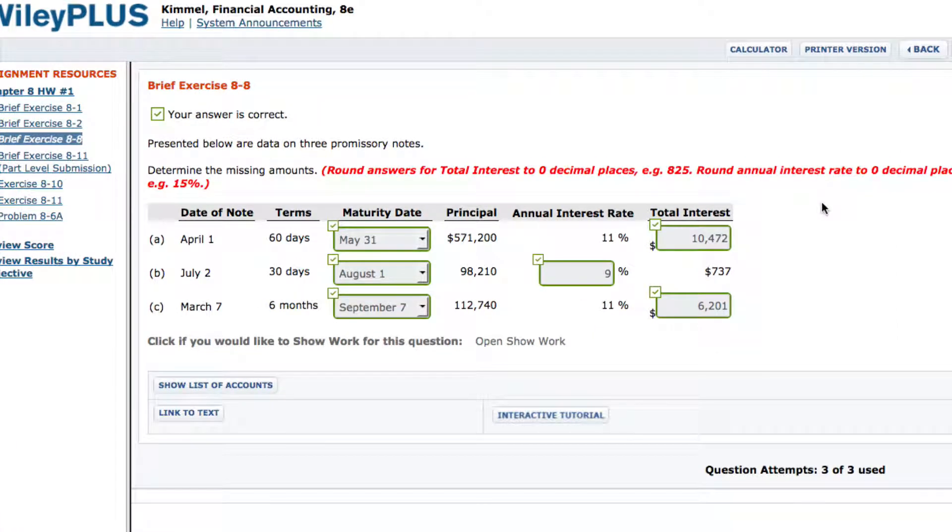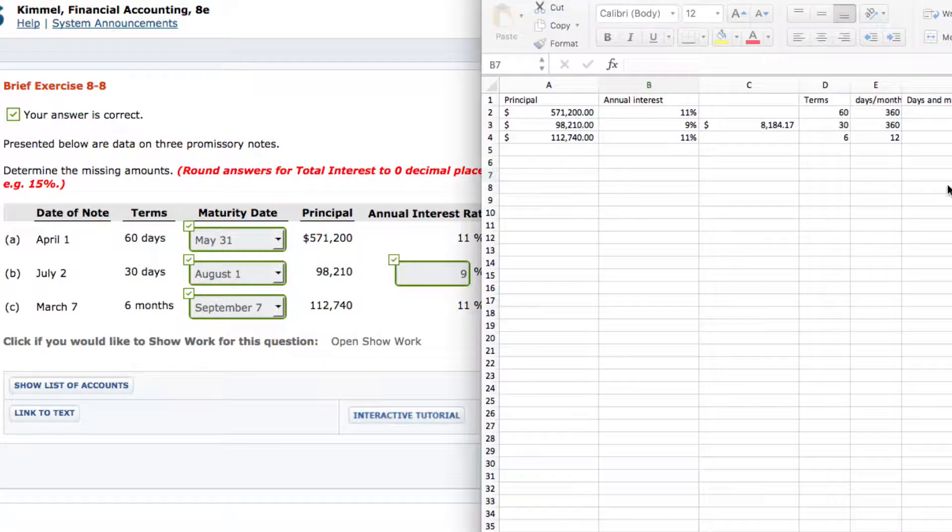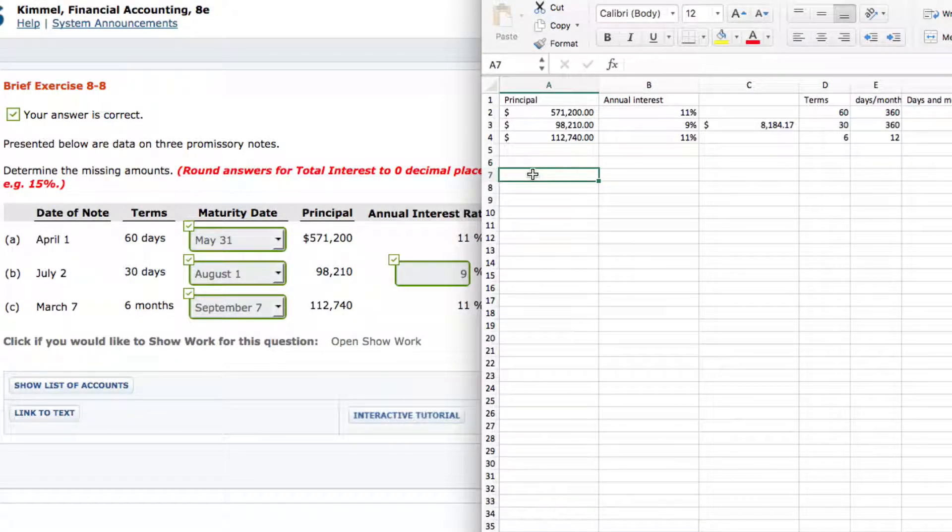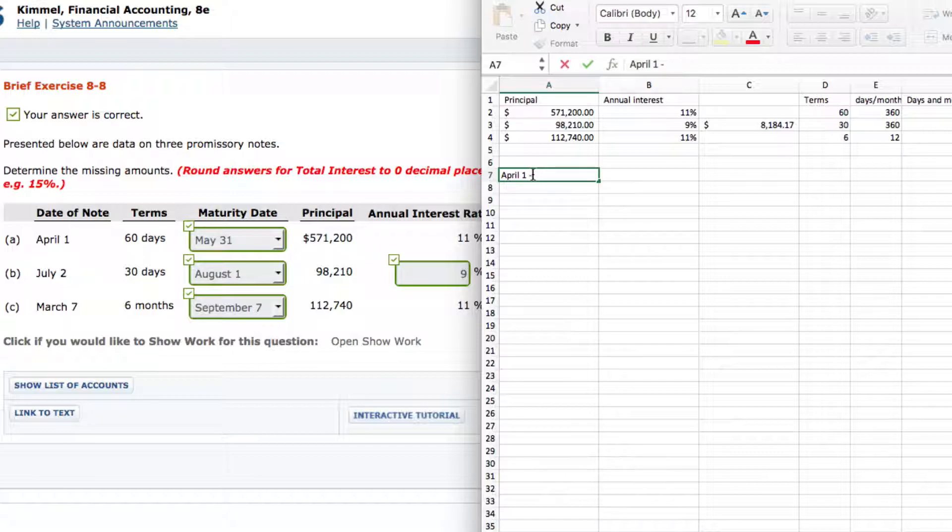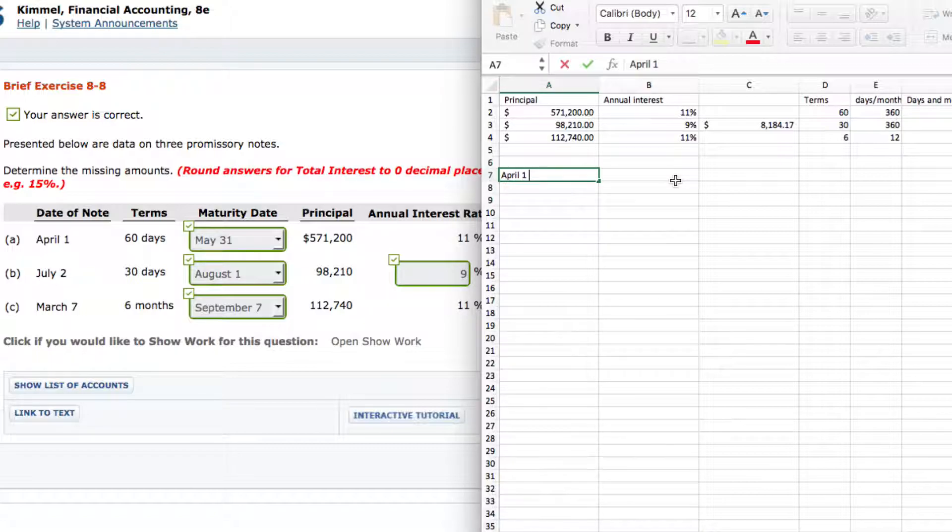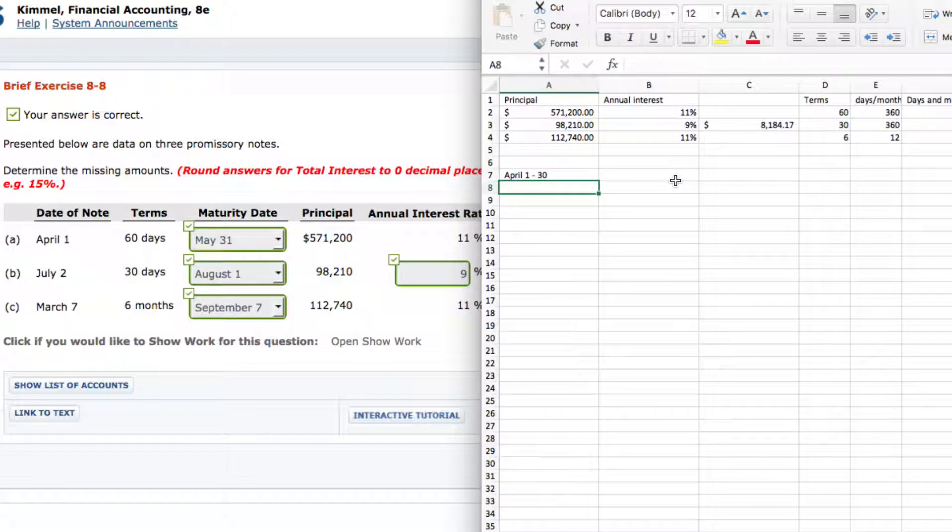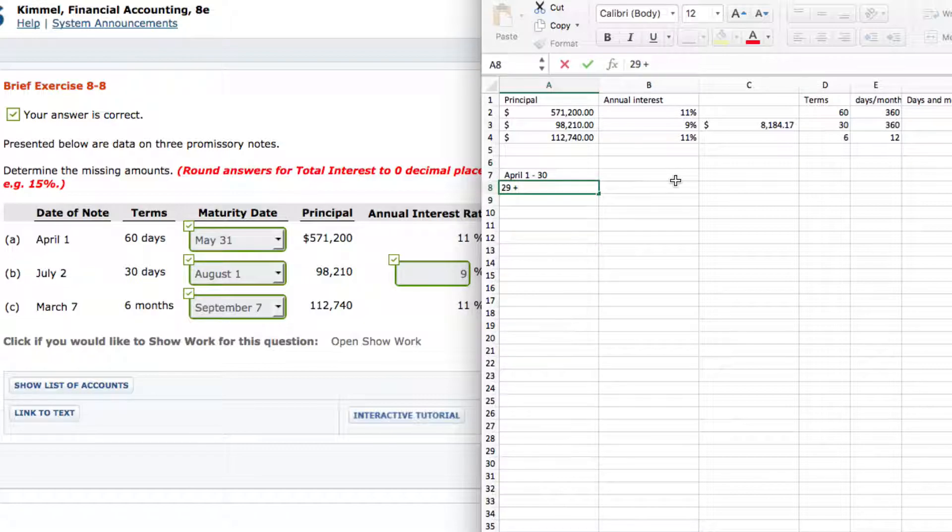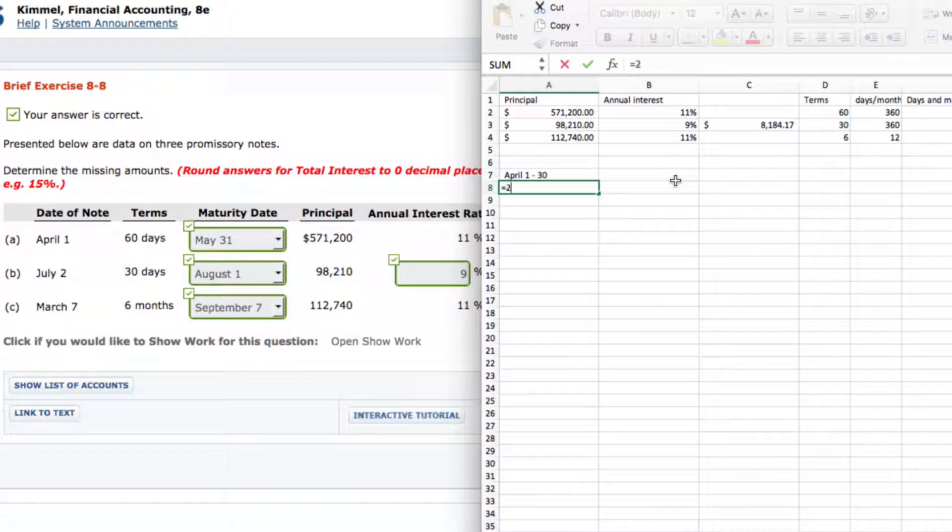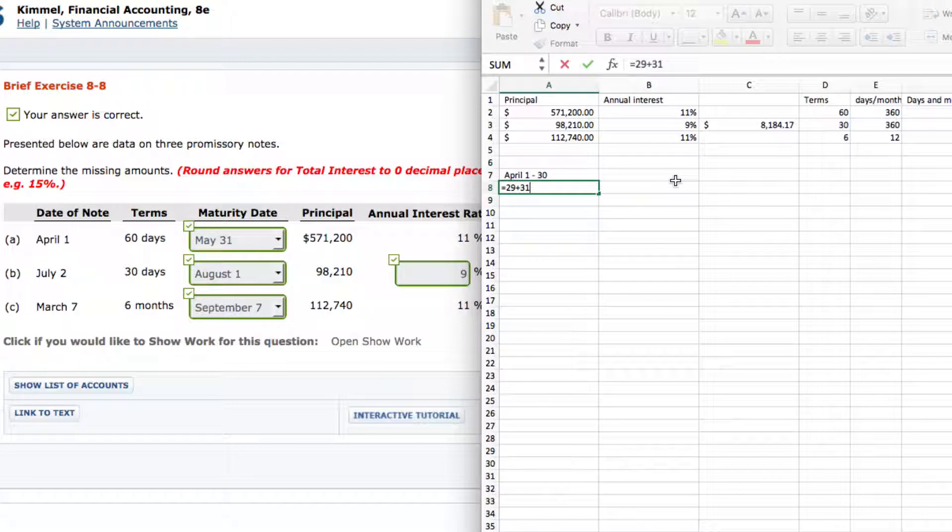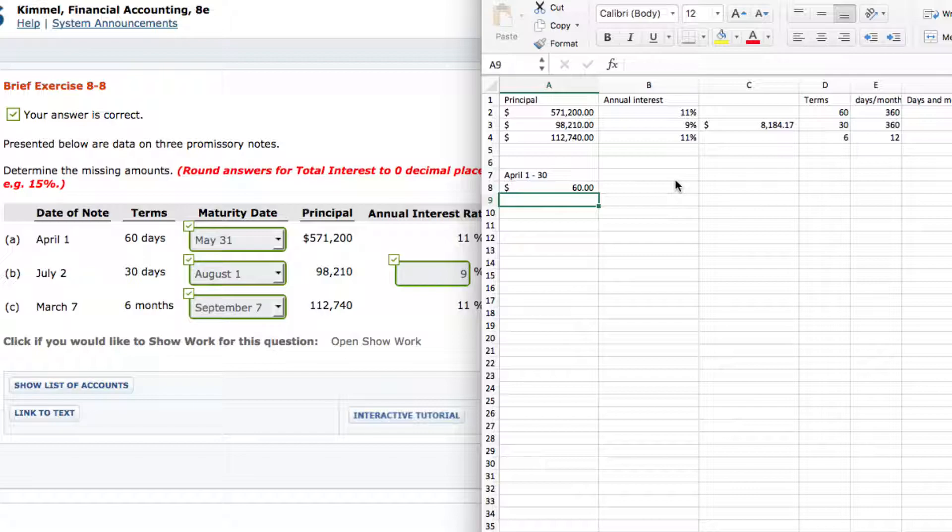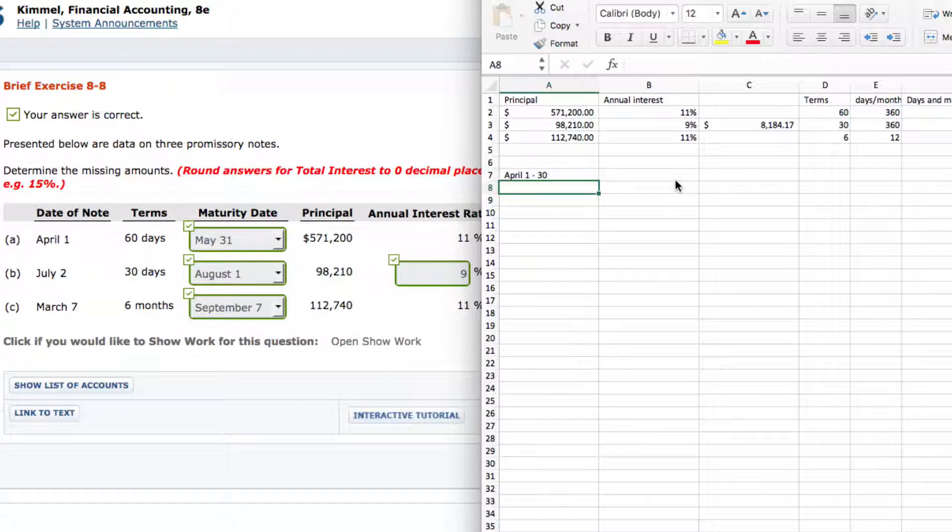So we start off with April 1st and then we subtract how many days is in April, 30 days. So 1 take away 30 is 29. Then we add how many days is in May, 31, which equals 60. So I'm just going to type in 29 plus 31 equals 60. And that's not supposed to be dollars, but basically that's how you do it. May 1st, May, and that becomes May 31st.